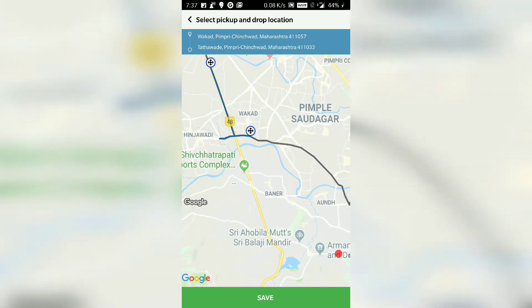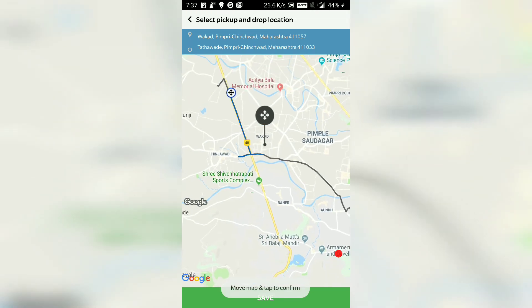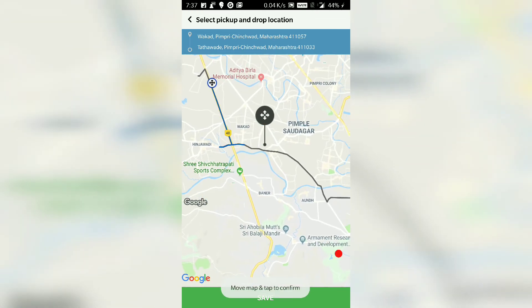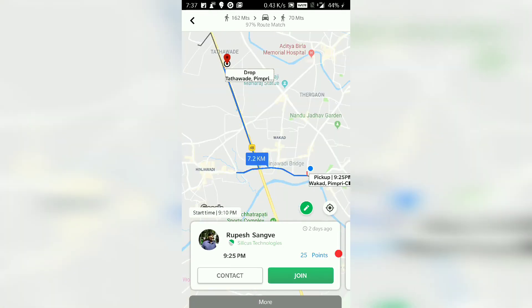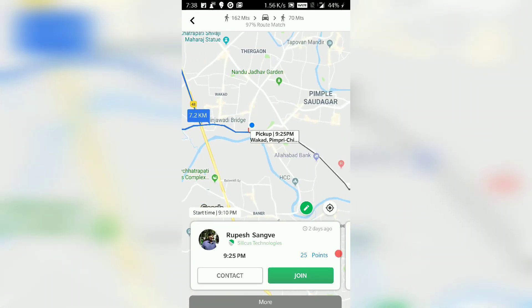You can see the plus marks — you touch the plus mark and you can modify it accordingly, and the pickup and the drop point would get modified accordingly.